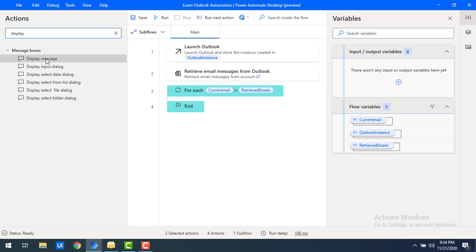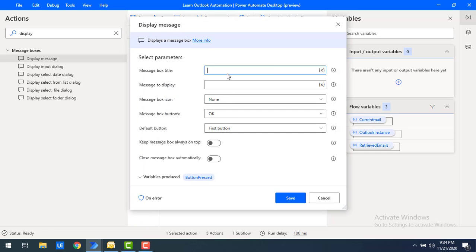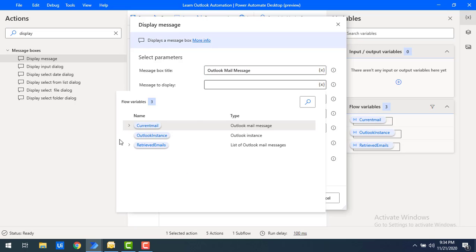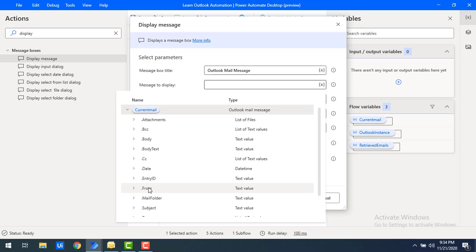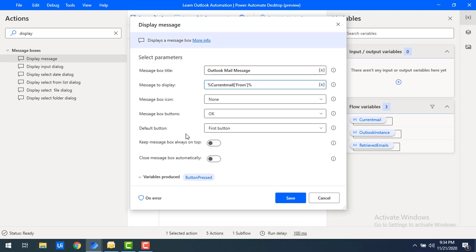To display the current item, I'll use a Display Message action inside the For Each loop. I'll set the message box title to 'Outlook Mail Message' and display the 'From' field of each email — so we can see from which person the mail was retrieved. Let's click Save.